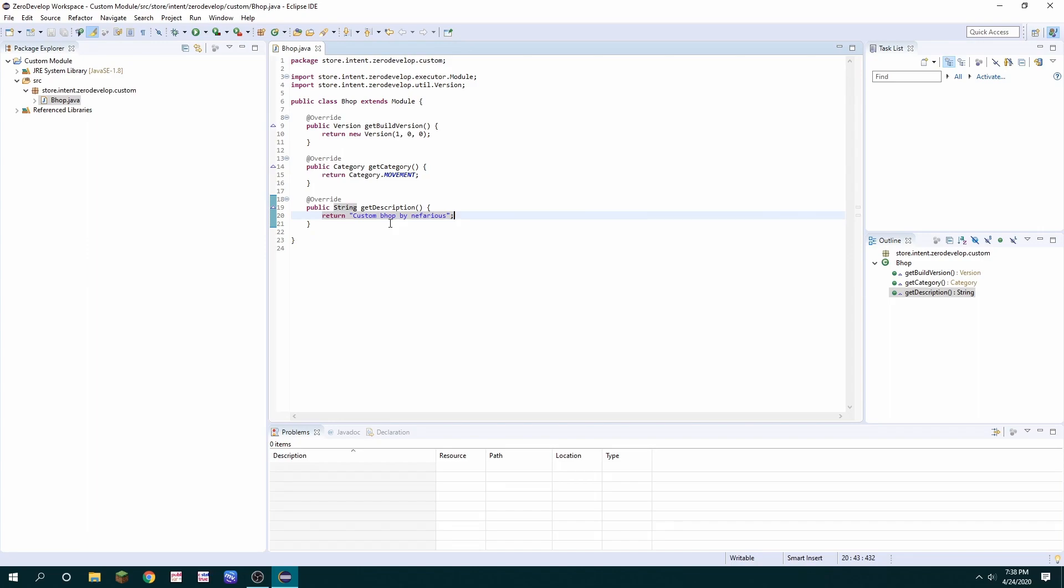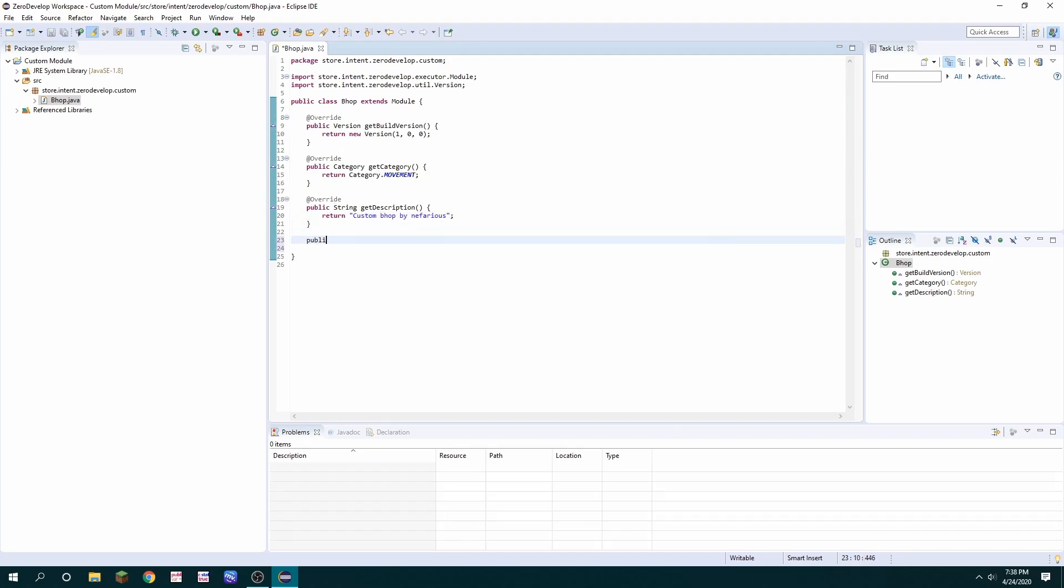Now that we have the basic metadata set up for the module we can get started in actually coding the functionality. So I'm going to indent a little bit here and then type public void on update and that is one of the first methods that you can hook into when you make a custom module with ZeroDevelop SDK.